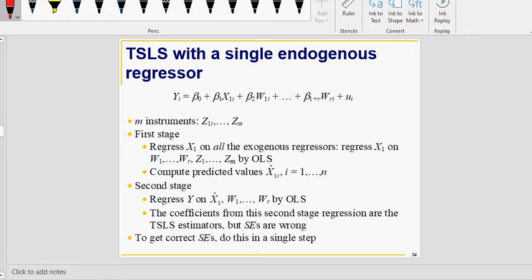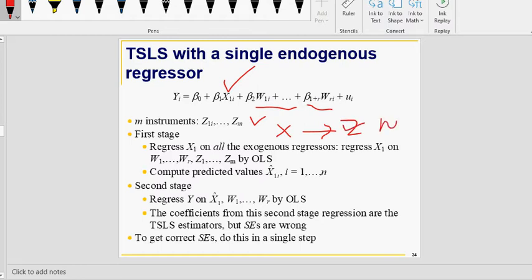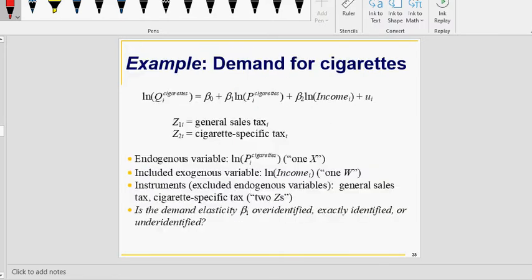In the first stage, if you have a single endogenous regressor with m instruments and r exogenous regressors, you regress x on all z's and all w's to get x-hat. Then in the second stage you use x-hat in your regression. To get standard errors correctly, you need to do it in one step rather than manually running first and second stages separately.